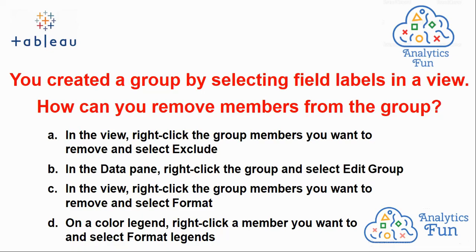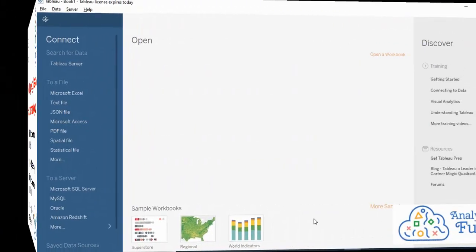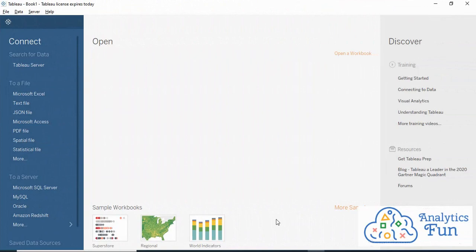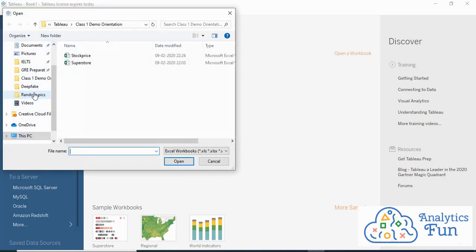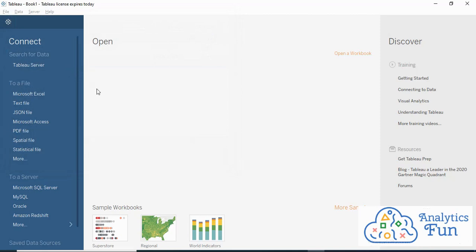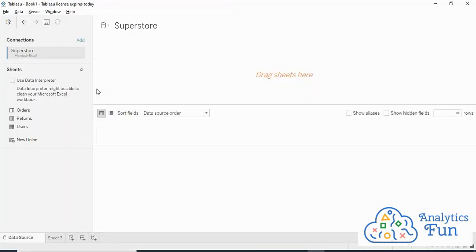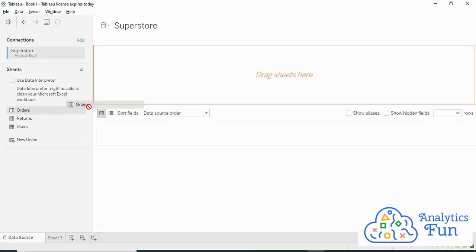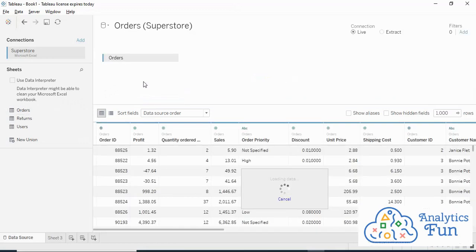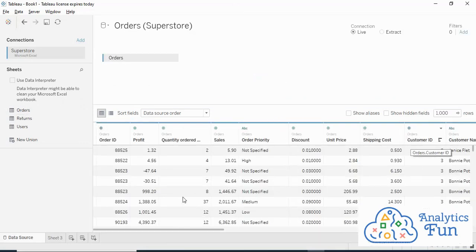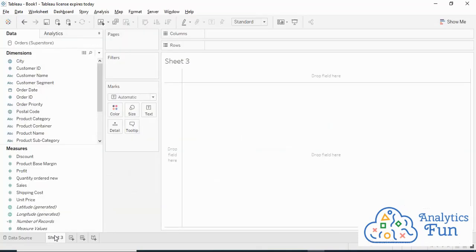The question is asking, you have created a group and now how can you remove members from the group. I'll use Tableau to solve this question. Please note that in the examination you can use Tableau or Google search to solve any question. I'll go to File section, open Microsoft Excel, and use the Superstore file. I'll drag the Order worksheet into the drag sheet area. In the preview pane I can see various columns and preview the dataset. Now I'll move to the sheet area.